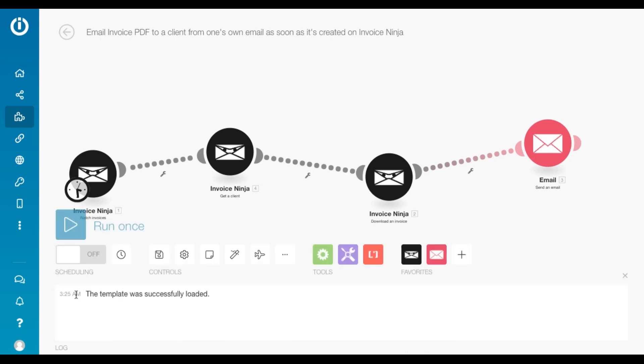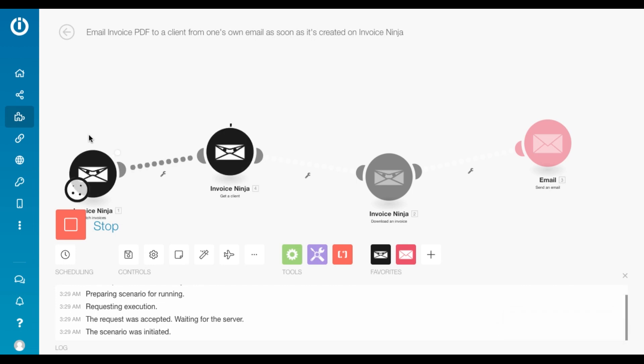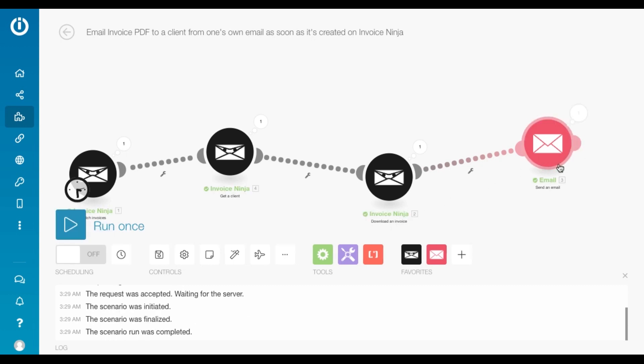So now my invoice has been created. I'm going to run it once. I'm going to check for new invoices and I just hope it works fine. And there you go. It downloaded the invoice and it has emailed the invoice.